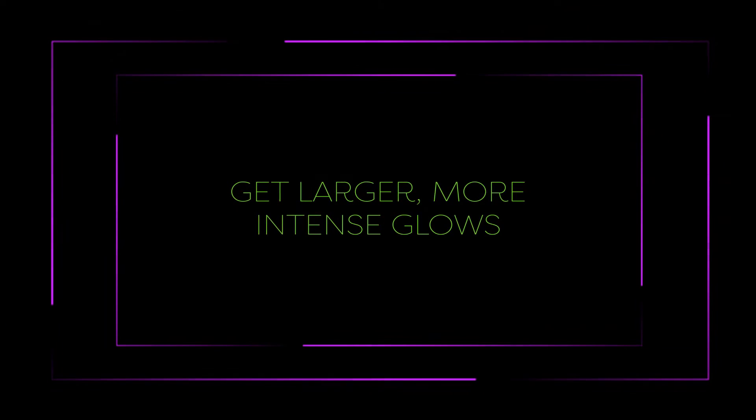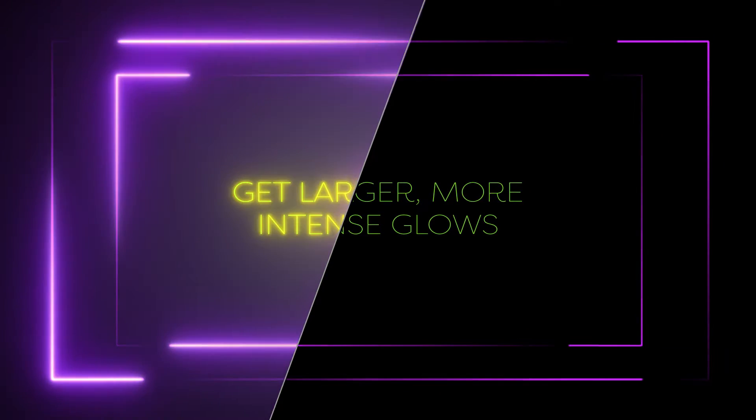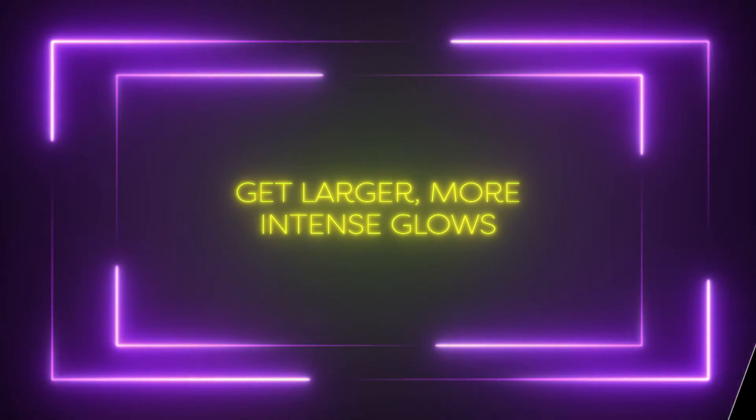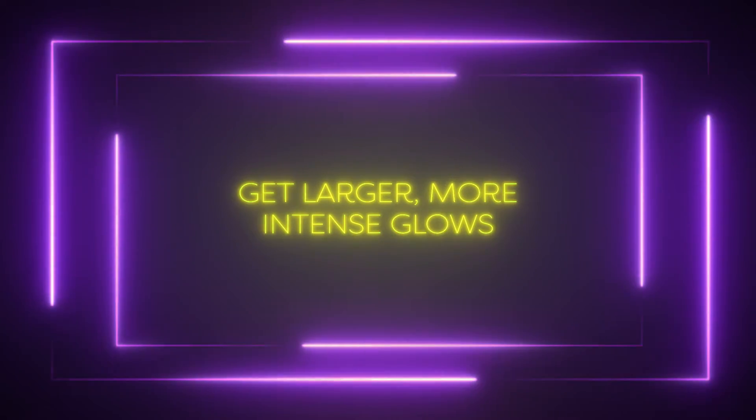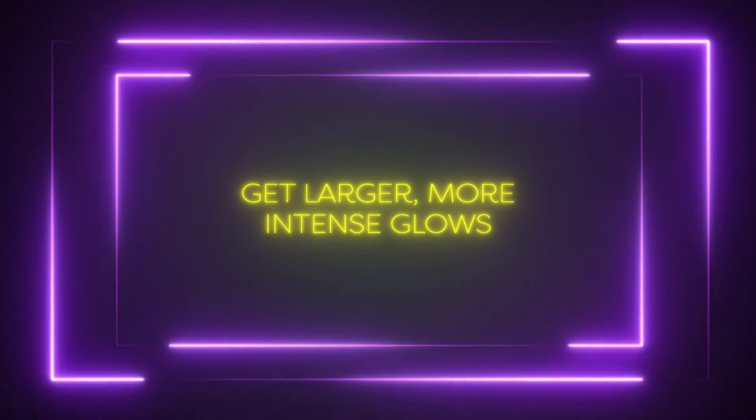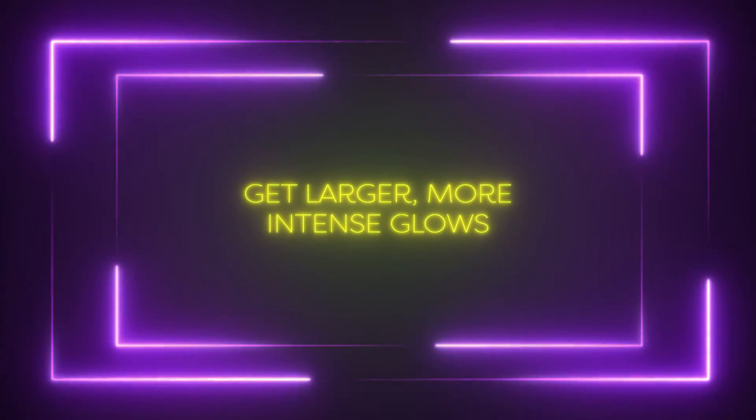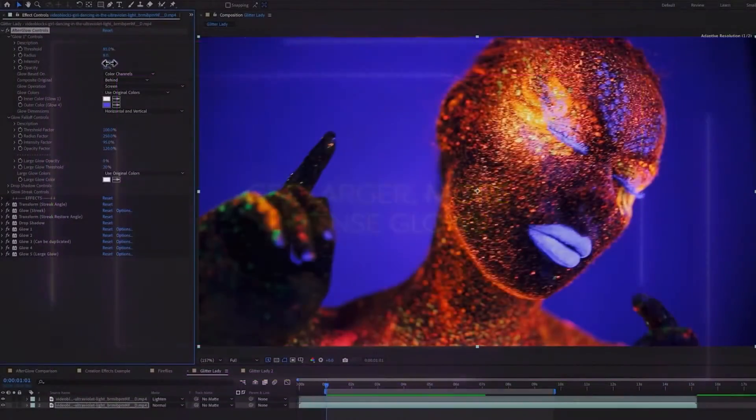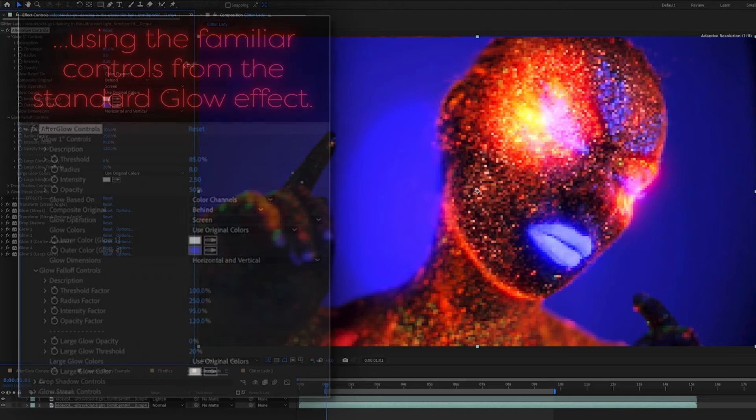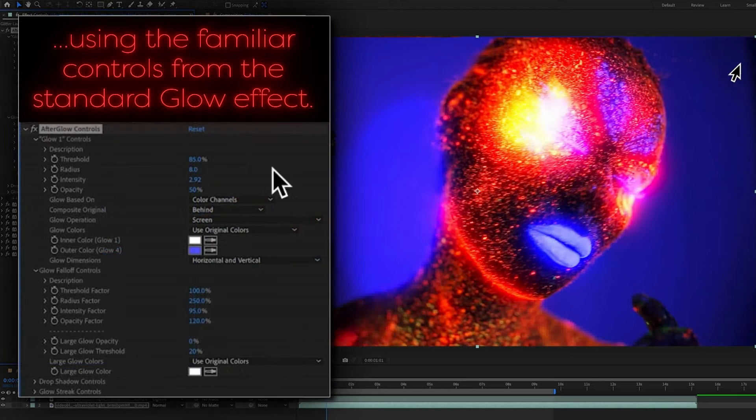Hey, it's Noel Powell with creationeffects.com. I'm adding another free preset to the site. This one is a better After Effects glow, so I'm calling it Afterglow.